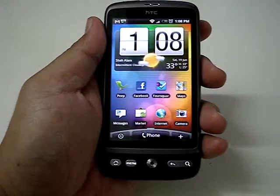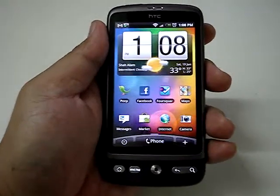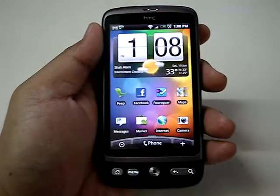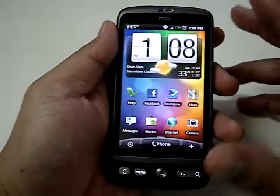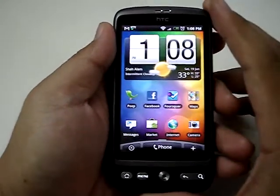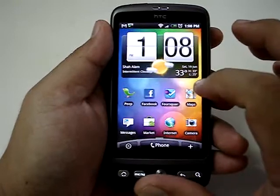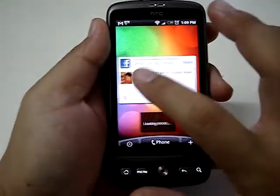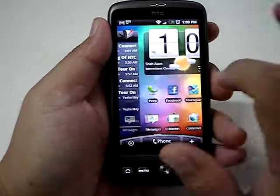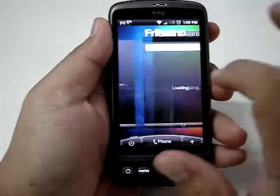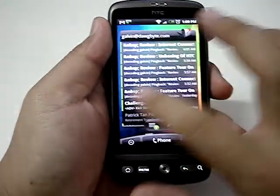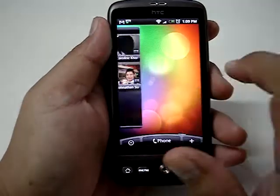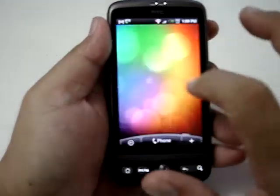Hi again. I'm going to go through with you the apps and widgets for the HTC Desire — how to put apps or widgets onto the home screen. As you can see, the HTC Desire comes with 7 home screens. You can customize it by putting your favorite apps, shortcut links, and widgets.